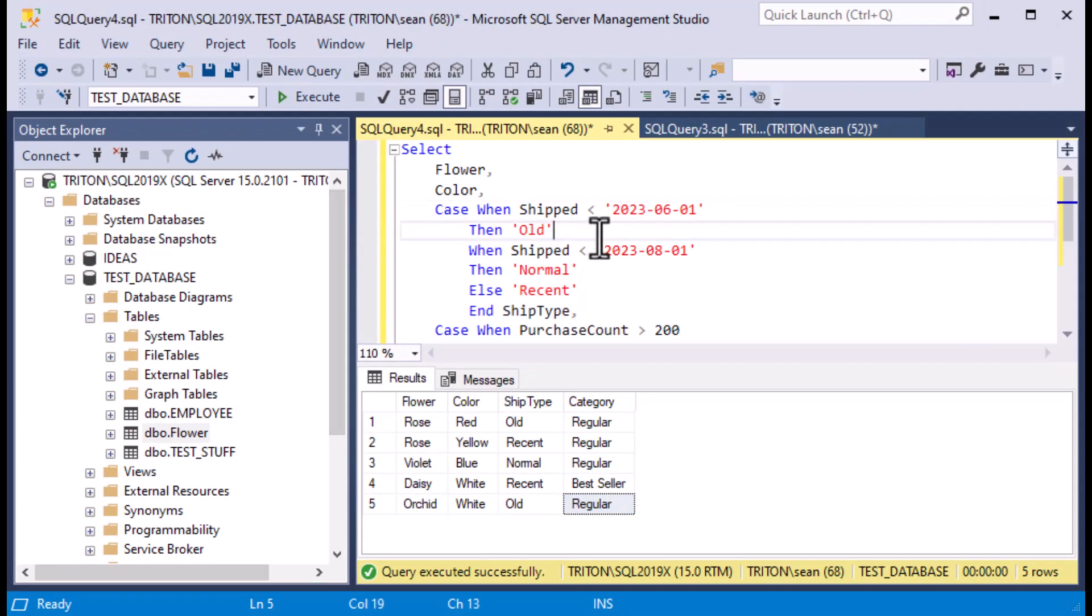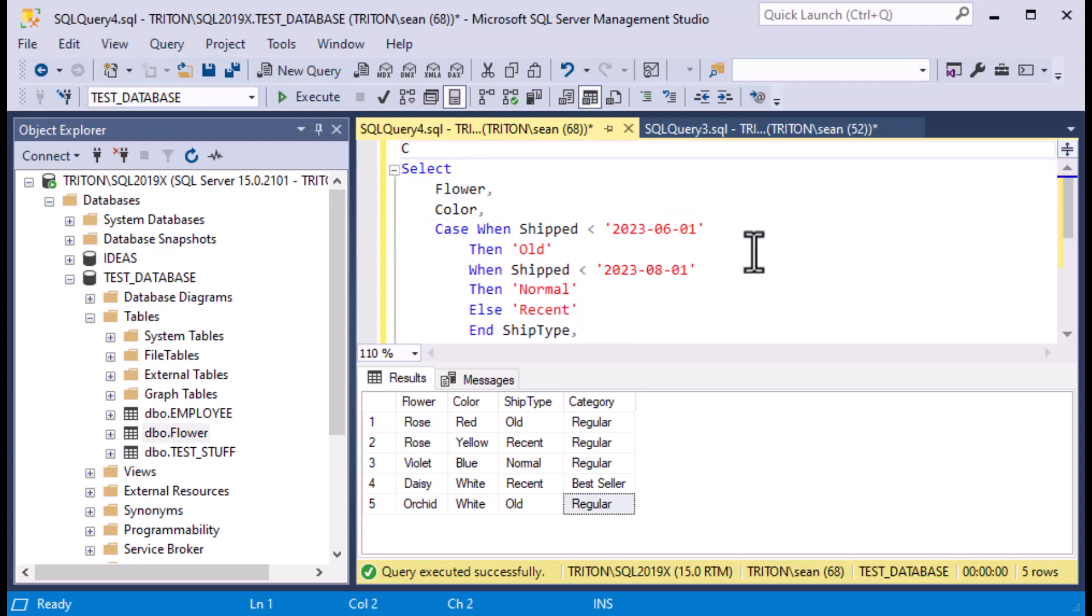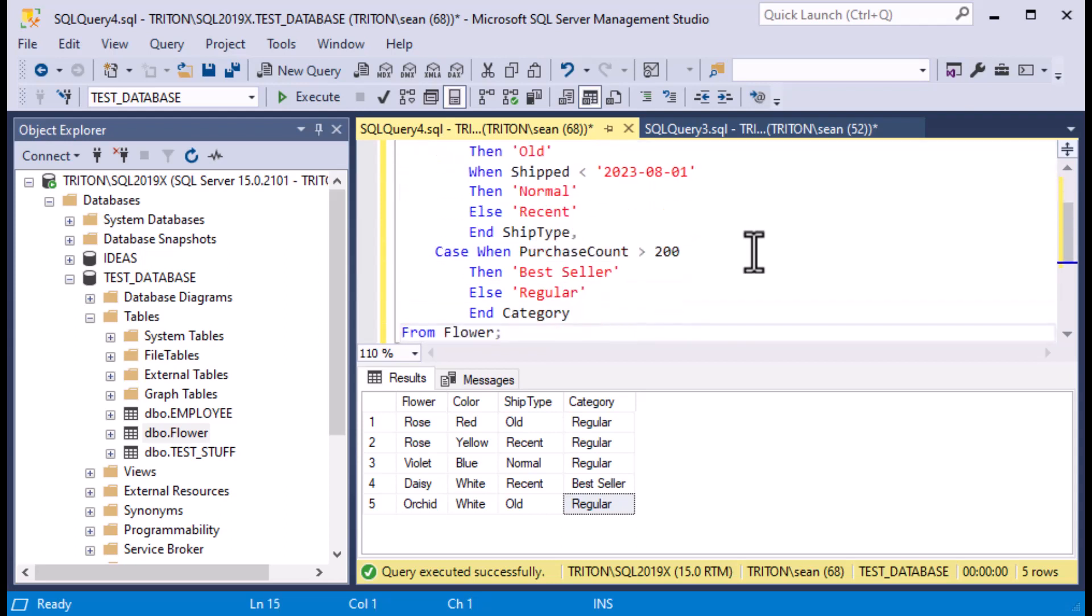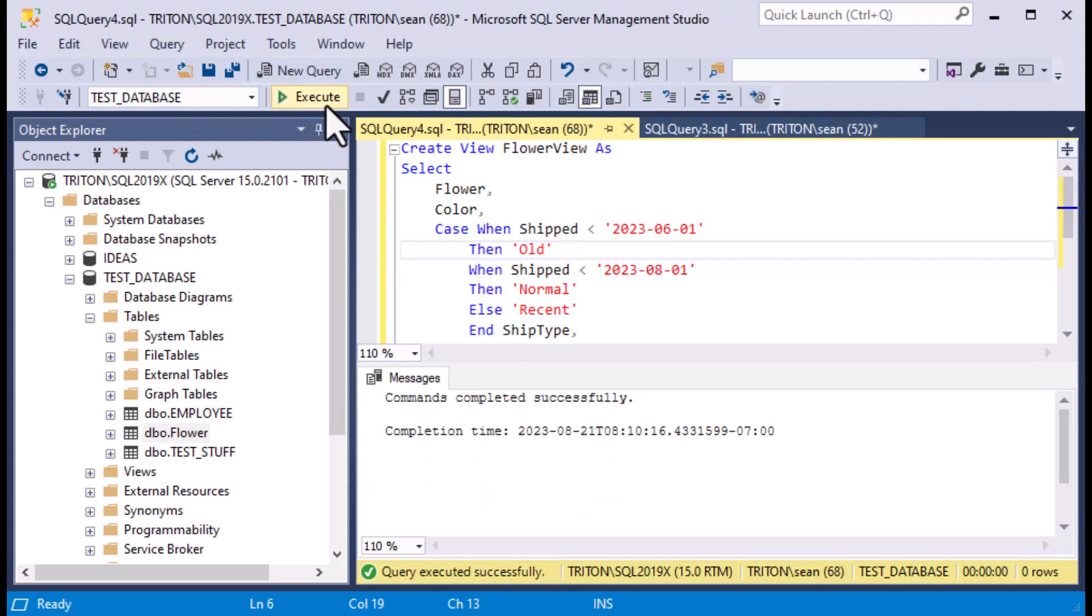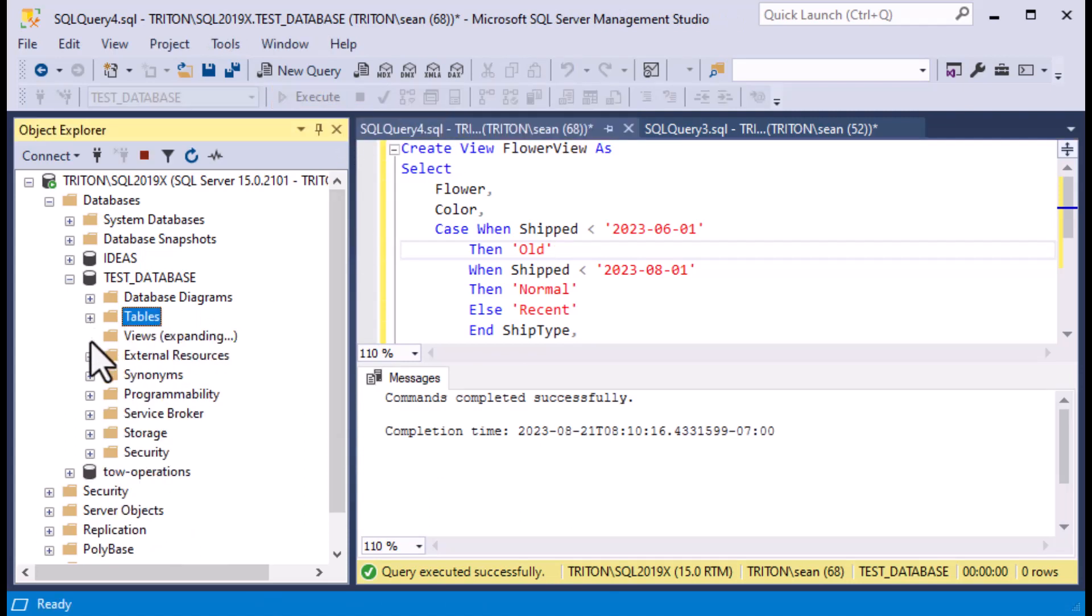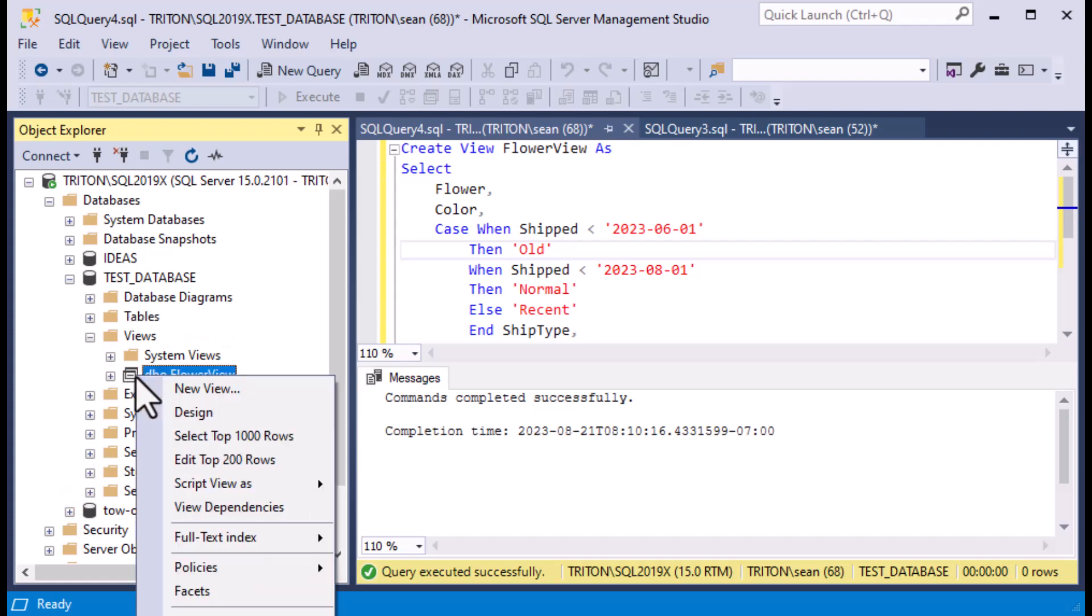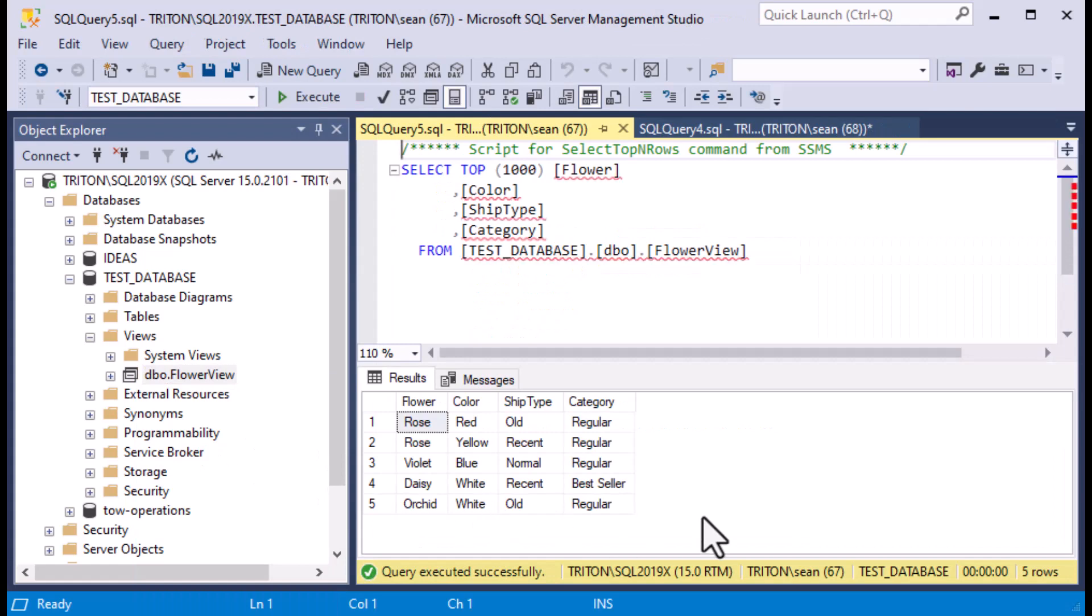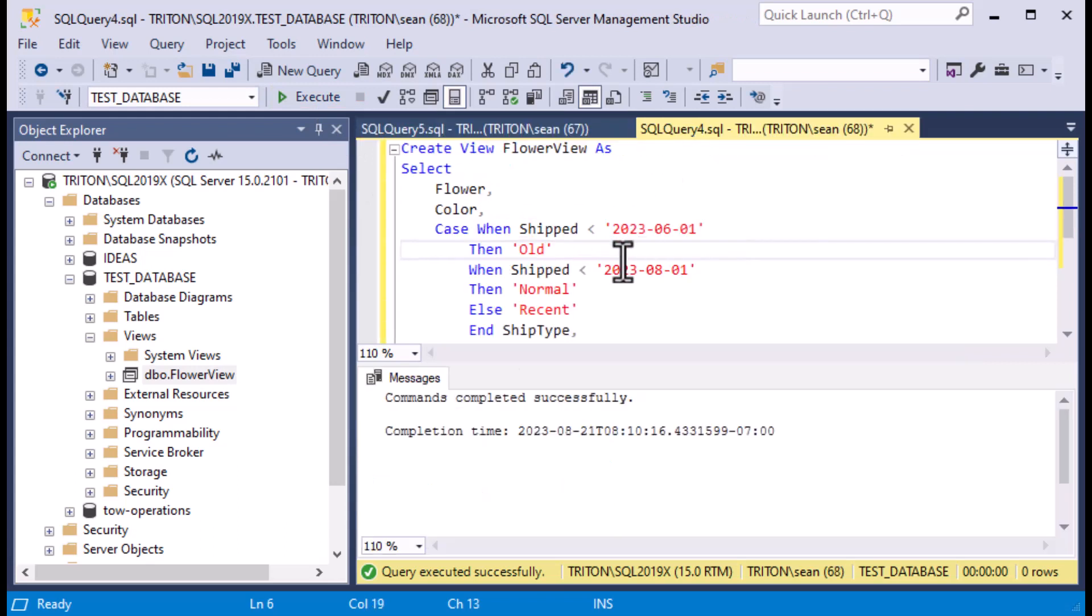From there you can do things like create a view and have your case when inside of a view. In this case we'll create the flower view and we'll say that it is the select statement that we just created. We can hit execute on that and that's going to create a new view with our case statement return values in it in columns. If I go to views now, I can see if I select top thousand for flower view again, I can click inside of here and I can go Ctrl-Shift-R and it'll refresh the editor. You can see down below there we've got our values that we want to see in our view with the ship type and the category.